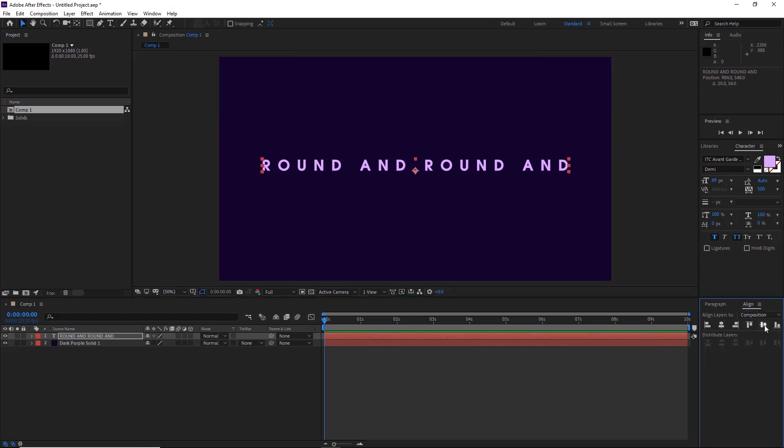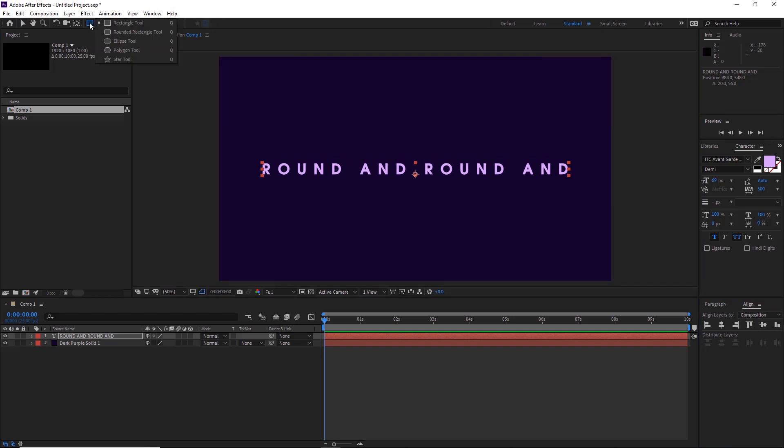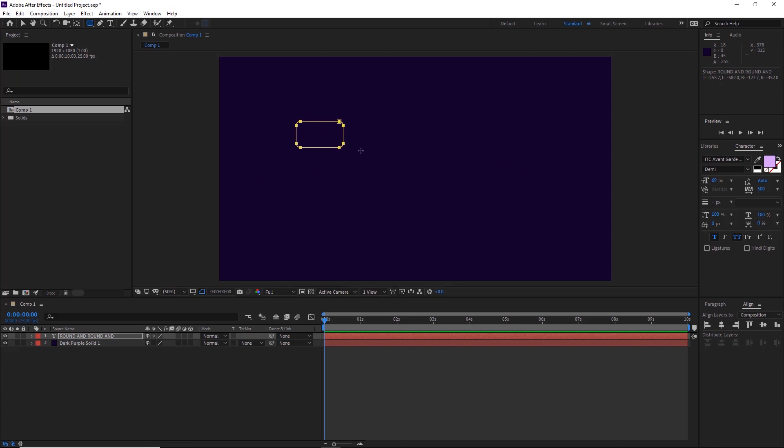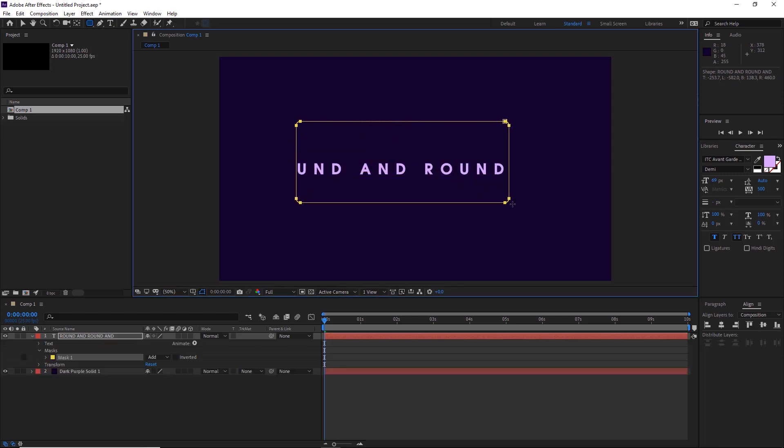Probably put the alignment to the middle as well. Then we'll go up here to our masking tools, our shape layers, so we'll select our rounded rectangle tool here and we'll go like this, just drag over the type layer like this.